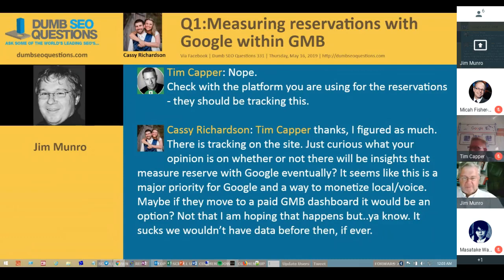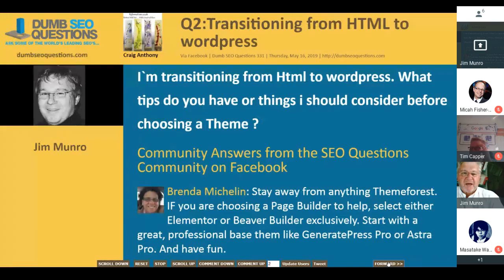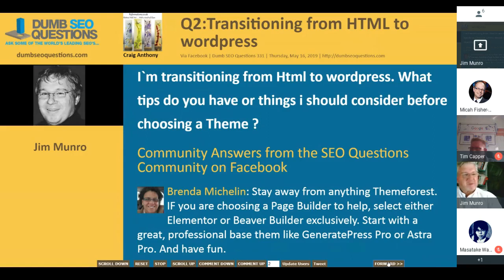Let's go to the next question. This one is from Craig Anthony. It's titled Transitioning from HTML to WordPress. What tips do you have or things should I consider before choosing a theme? This is not really an SEO question, but we included it — so we increased our capacity by 50% tonight.